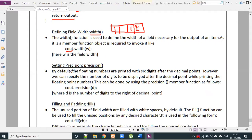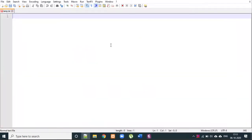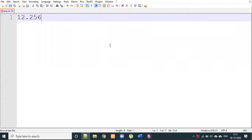Second, precision. By default, floating point numbers are printed with six digits after the decimal point. However, we can specify the number of digits to be displayed after the decimal point while printing floating point numbers using the precision function. For example, a value like 12.5256 can be formatted with precision.